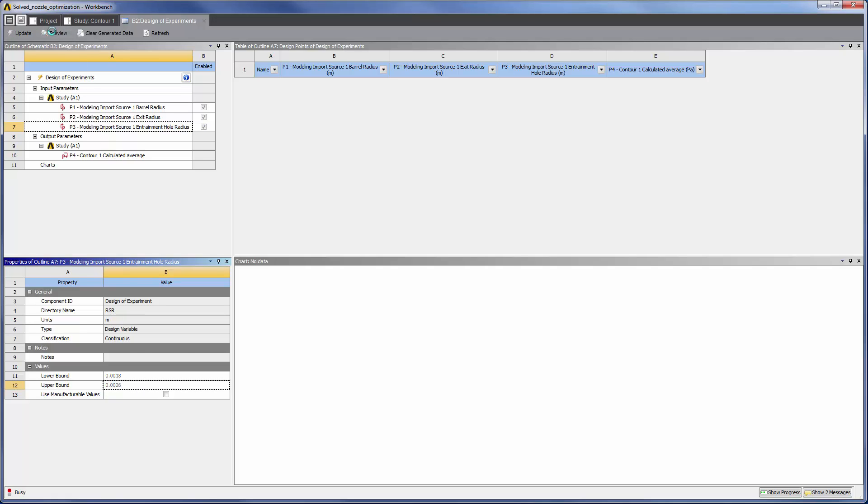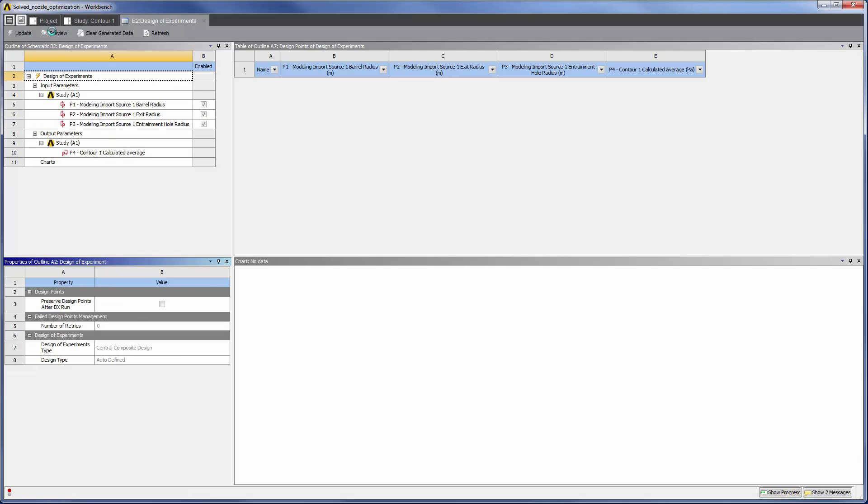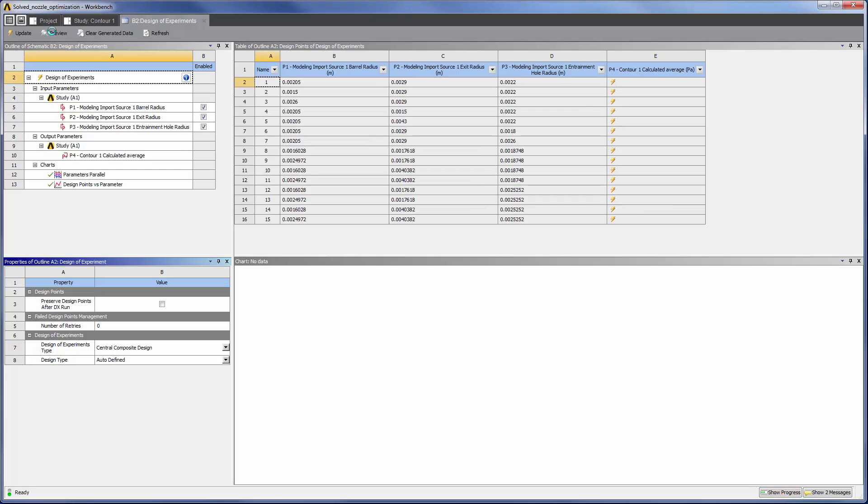When I select Preview, Design of Experiments generates test points according to the ranges I set. In this case, 15 design points are created. Now I can update the calculation and generate a solution at each design point.